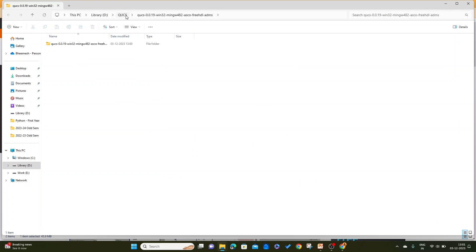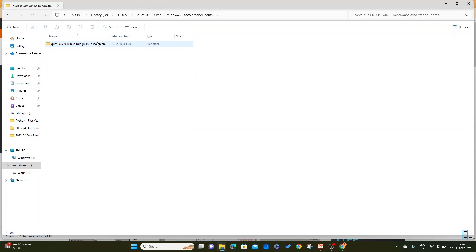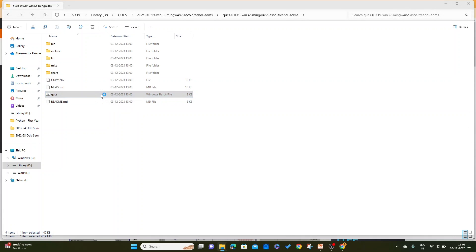So here we can see this is a zipped file and it's been extracted here. After opening this, to use QUCS just open this Windows batch file, either by double clicking or pressing the enter button.